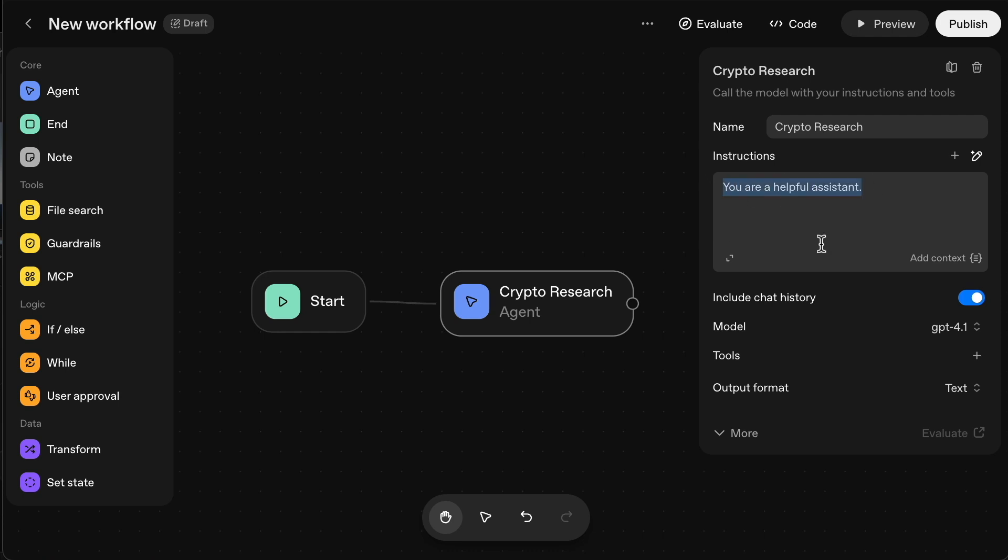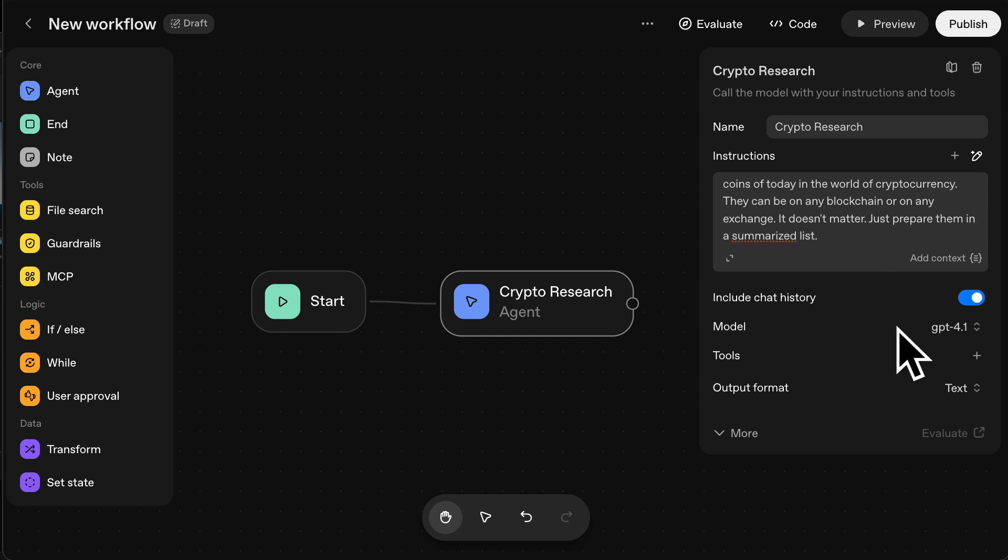Please conduct thorough web research and try and find all of the trending coins of today in the world of cryptocurrency. They can be on any blockchain or on any exchange. It doesn't matter. Just prepare them in a summarized list. So I put that all in there.